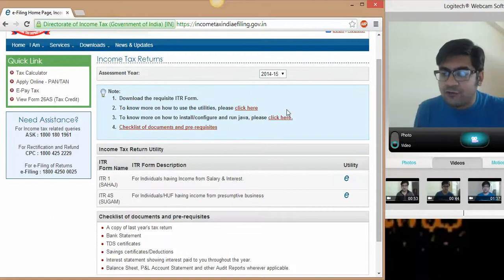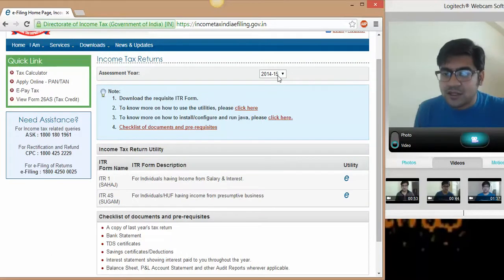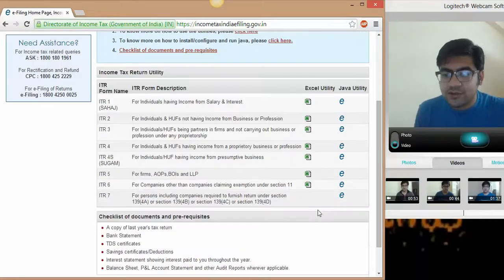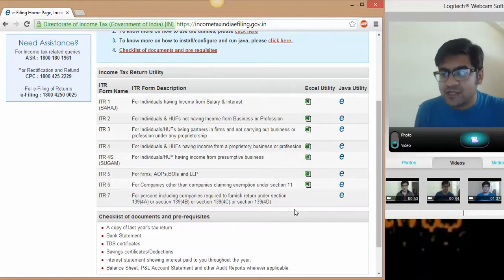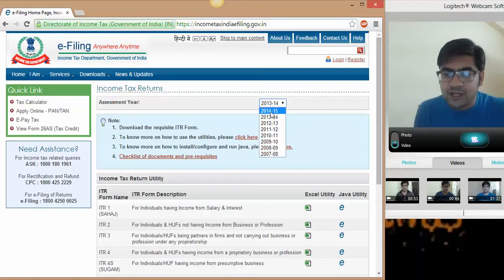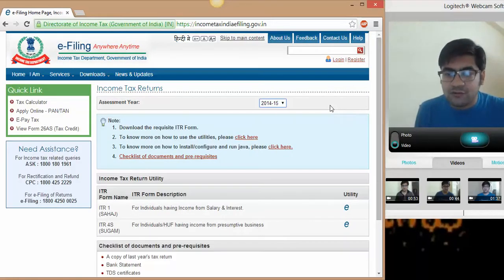If you want to file your 1314 assessment year return, then you can select this also. You will have the Java utilities, you will have the Excel utilities. For 1415, if you wish to file your return, just go to 1415 assessment year.